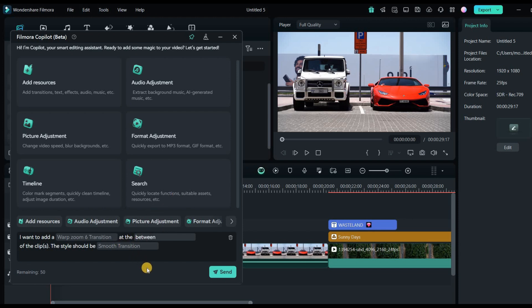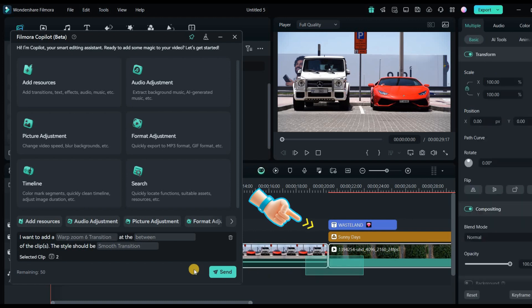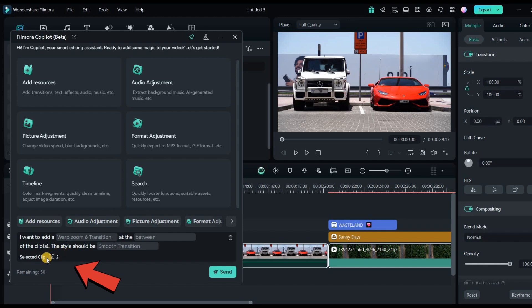After you type your prompt, you need to select the layers. You want to add the transition. So I select these layers. And here it shows how many layers you selected.